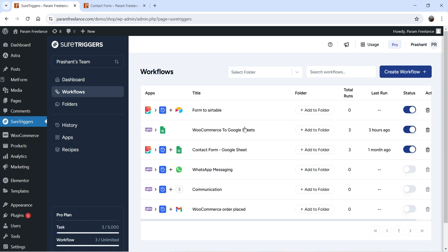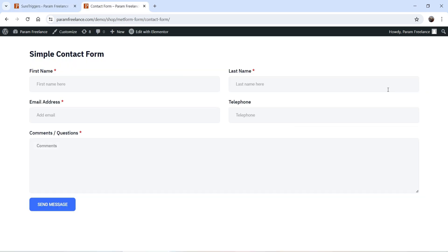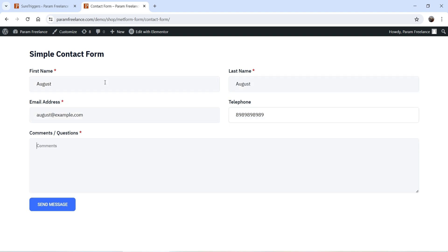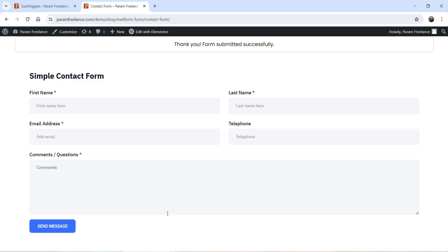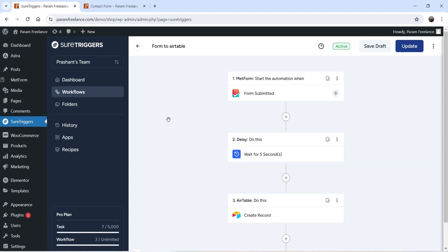We have created the workflow — let's publish it and go to Workflows. This is the workflow we created. Now let's test the form and see if it works. I've added some dummy content and I'll click Send Message. It says 'Thank you, the form is submitted successfully.' We added a five-second delay in this workflow, so we'll wait five seconds and after that it will send the data to Airtable.